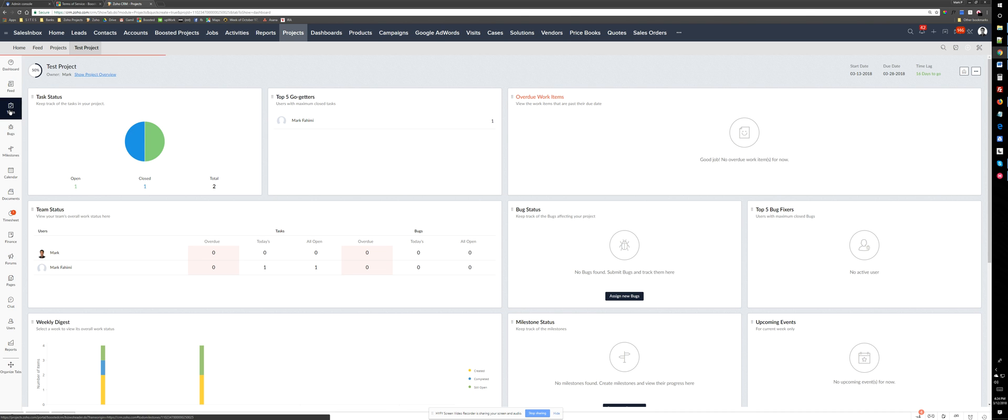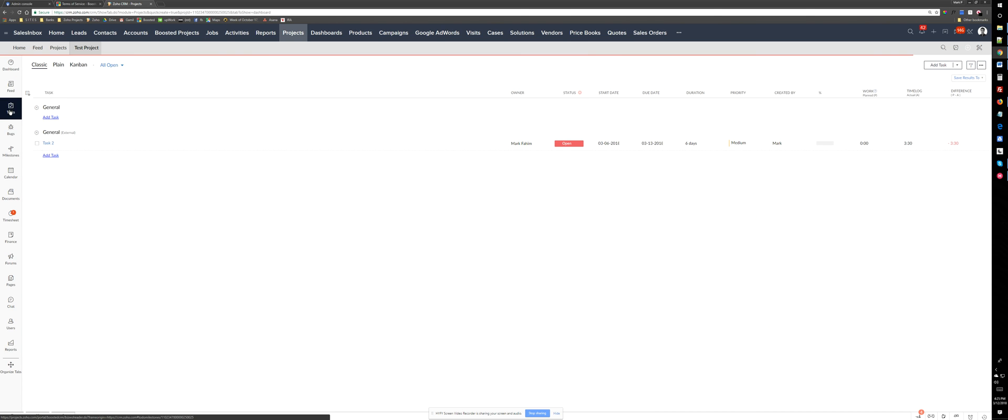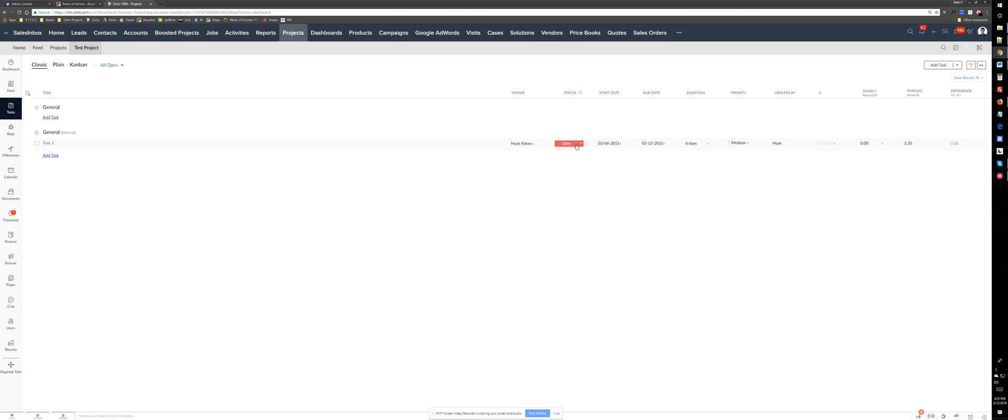So basically if you go to tasks you can see the list of them. So you can change this if you want but basically this first one is completed.